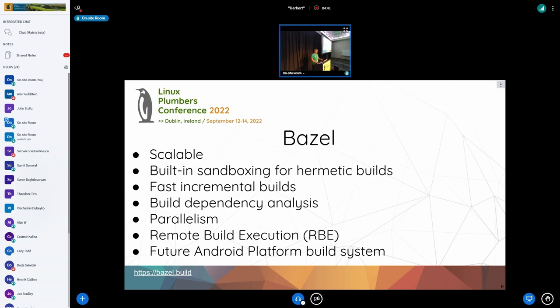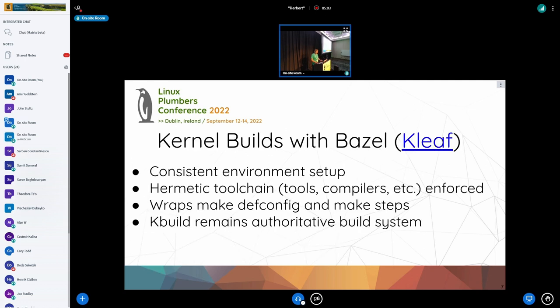It has quite fast incremental builds. It does a proper build analysis across, for example, if you think of modules depending on each other. So, it has a better implementation of parallelism, which most build tools have these days, and integrates nicely with things like remote builds and remote caching. And how we do kernel builds is we just get environment setups that are consistent. So, no matter where you run, no matter when you run,